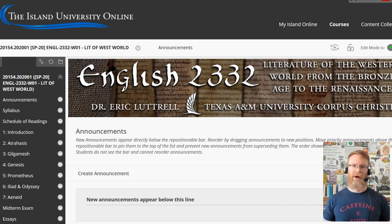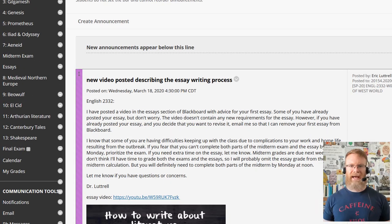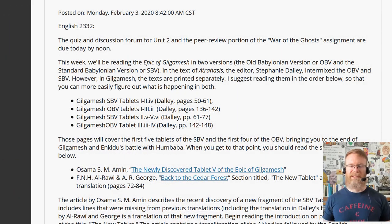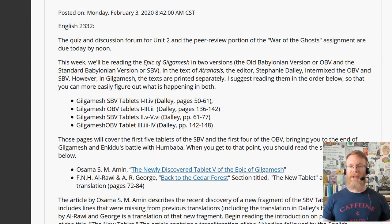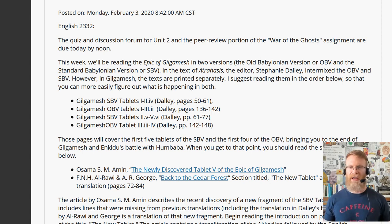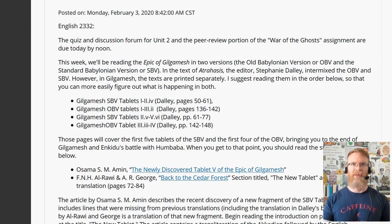That Announcement goes out every Monday morning. I have units set up on a weekly schedule so that at noon on Monday, whatever assignments they had the week before are due. The new unit starts Monday at noon, but I'll send that Announcement out early Monday morning just to remind any last-minute students who haven't taken the quiz yet. All of that is the first thing they see when they open Blackboard.